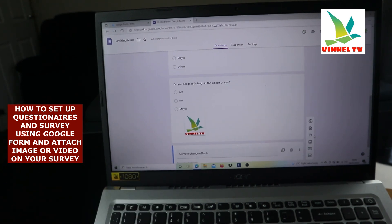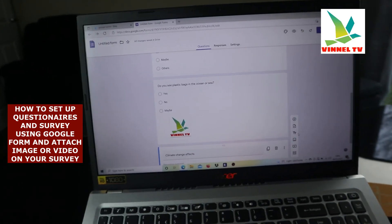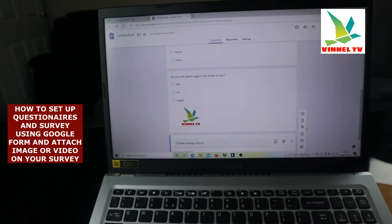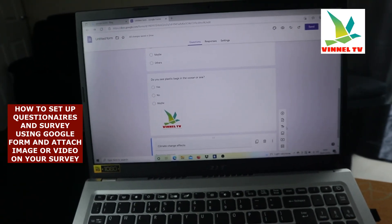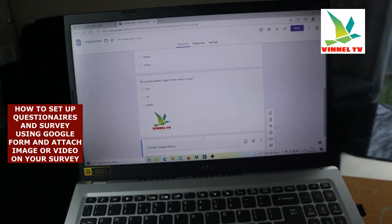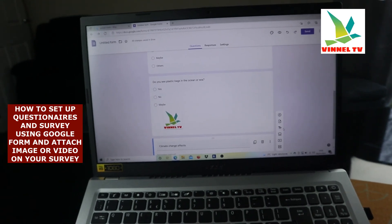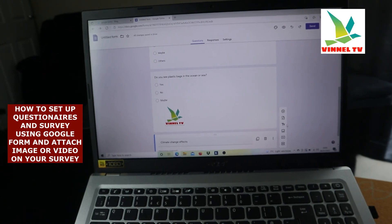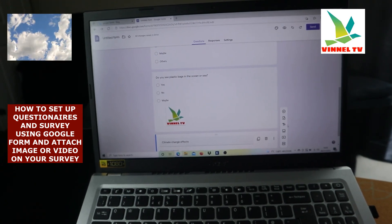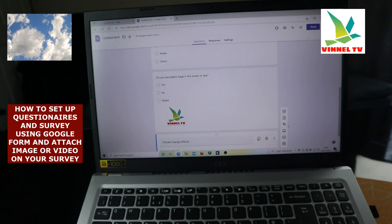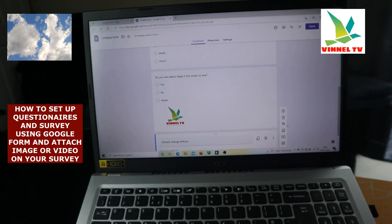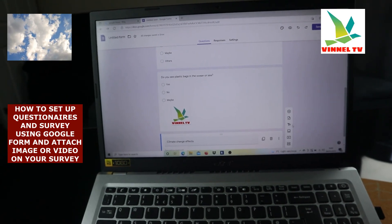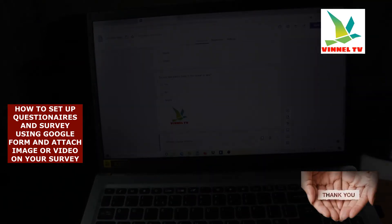Thank you very much, guys. I hope I've shown you how to set up a questionnaire on Google using Google Forms. If you find this valuable and helpful, please consider subscribing — it helps the channel grow. Share this with other students, business owners, and lecturers who may find it beneficial. Thank you and stay blessed.